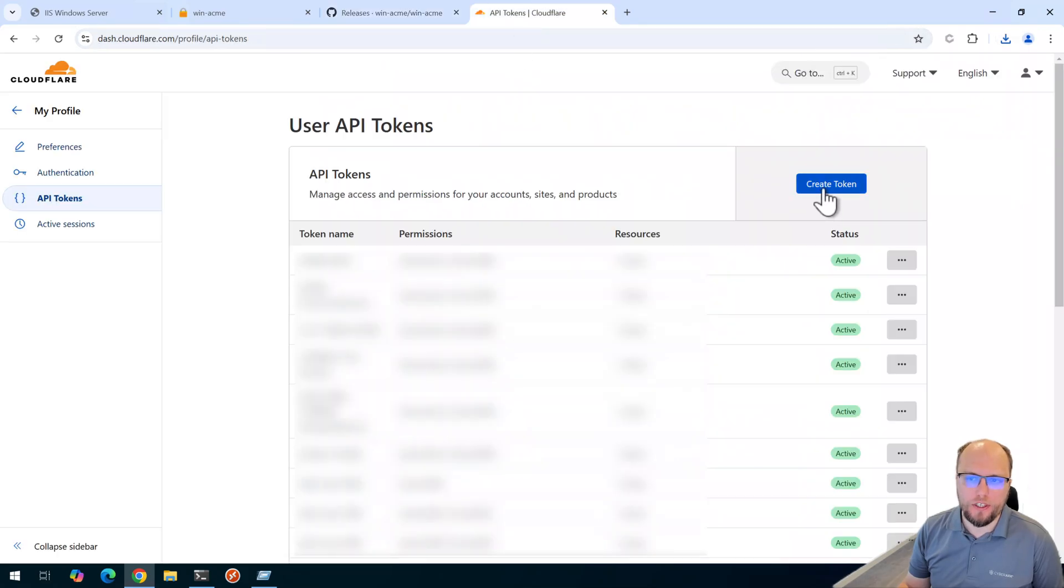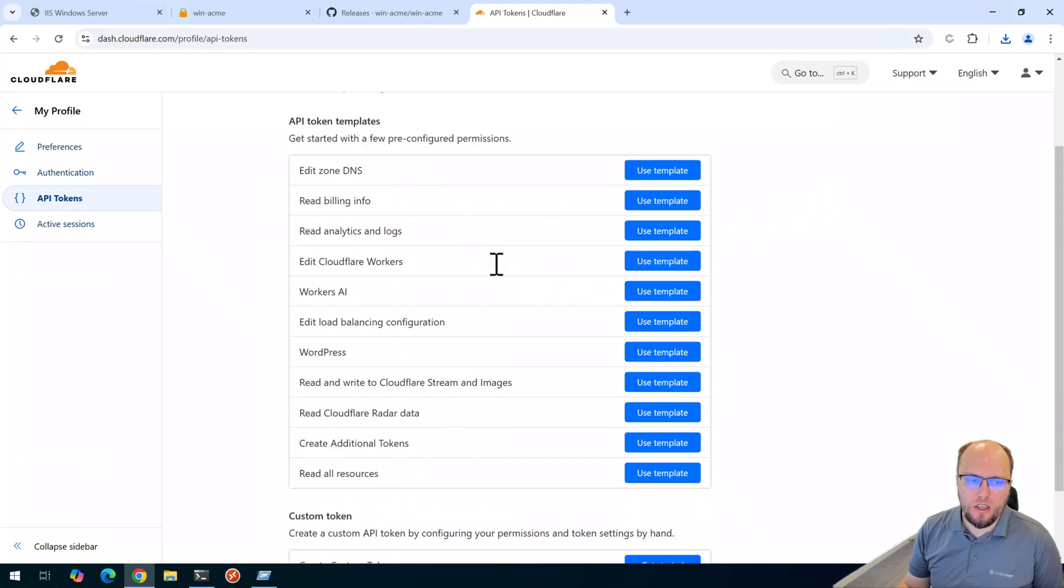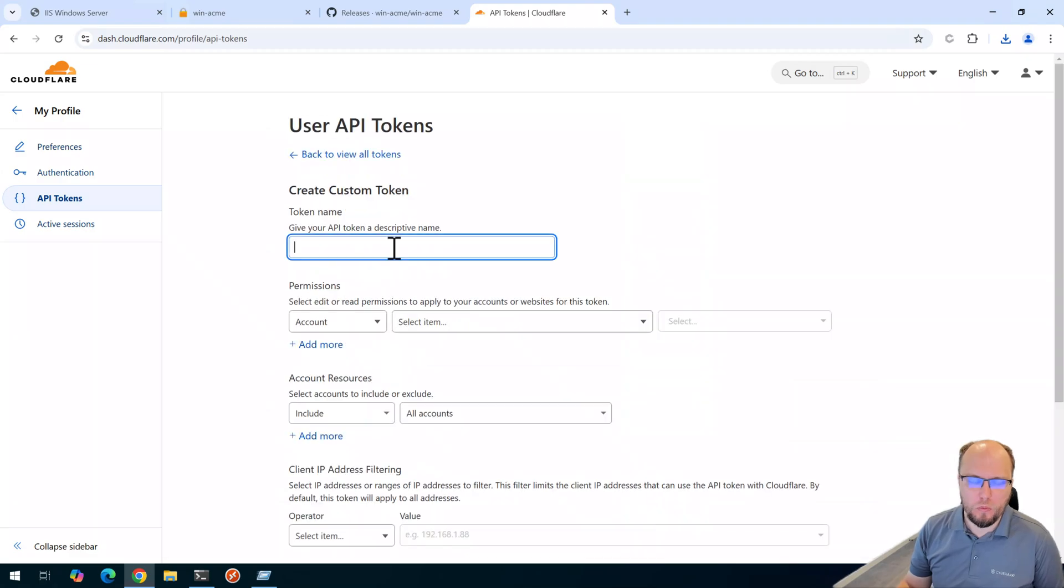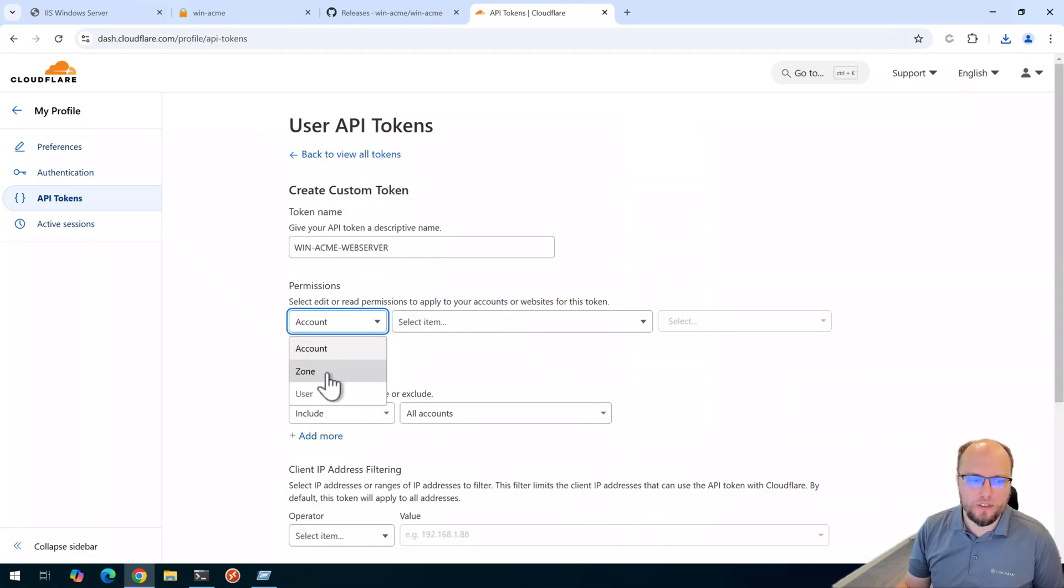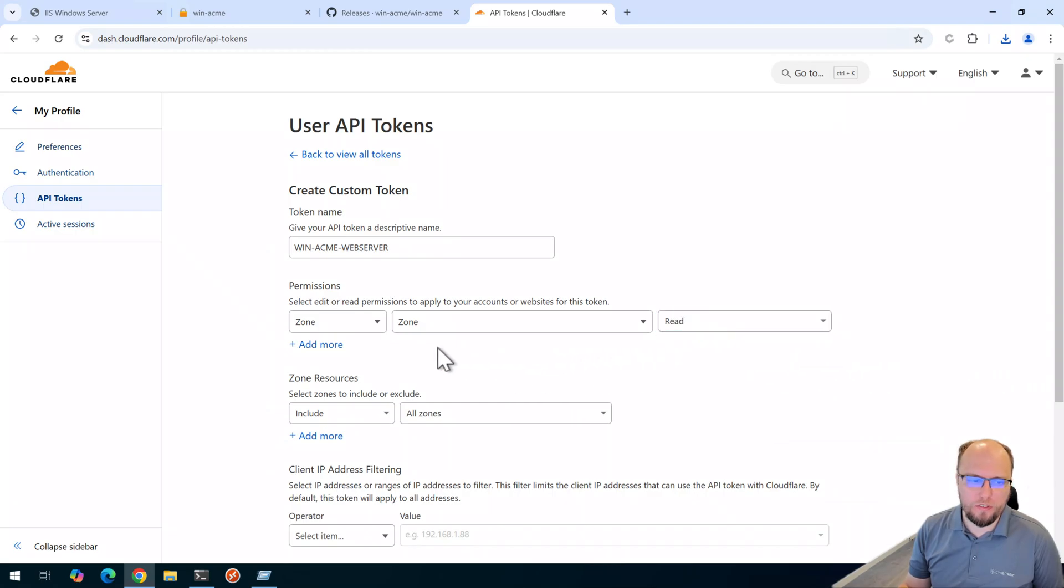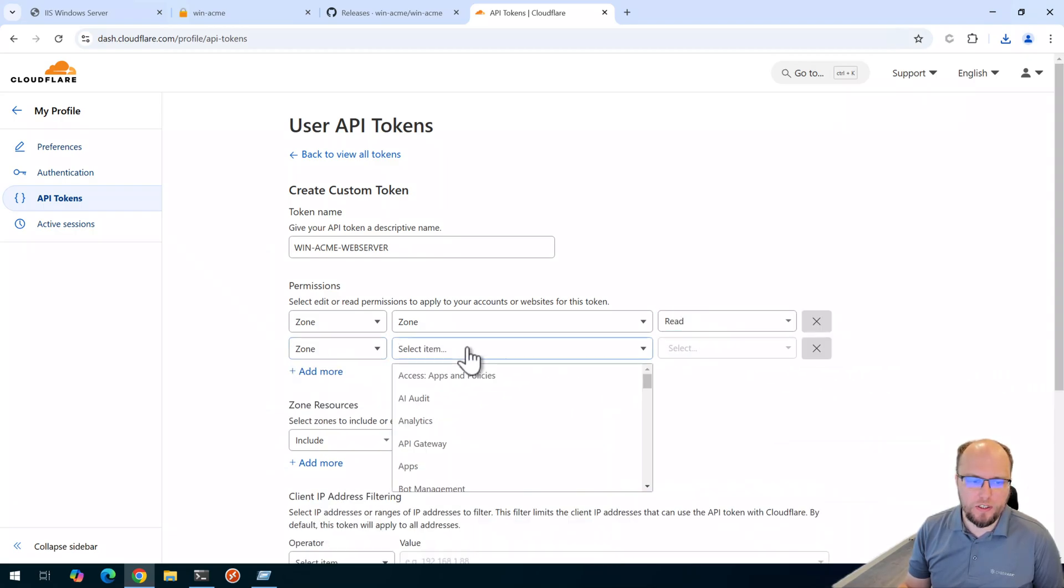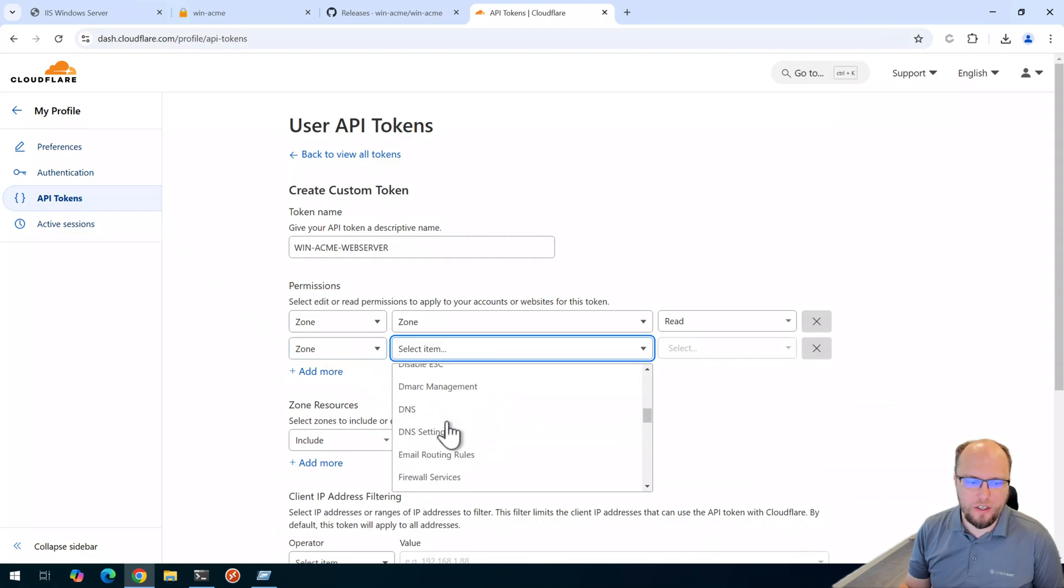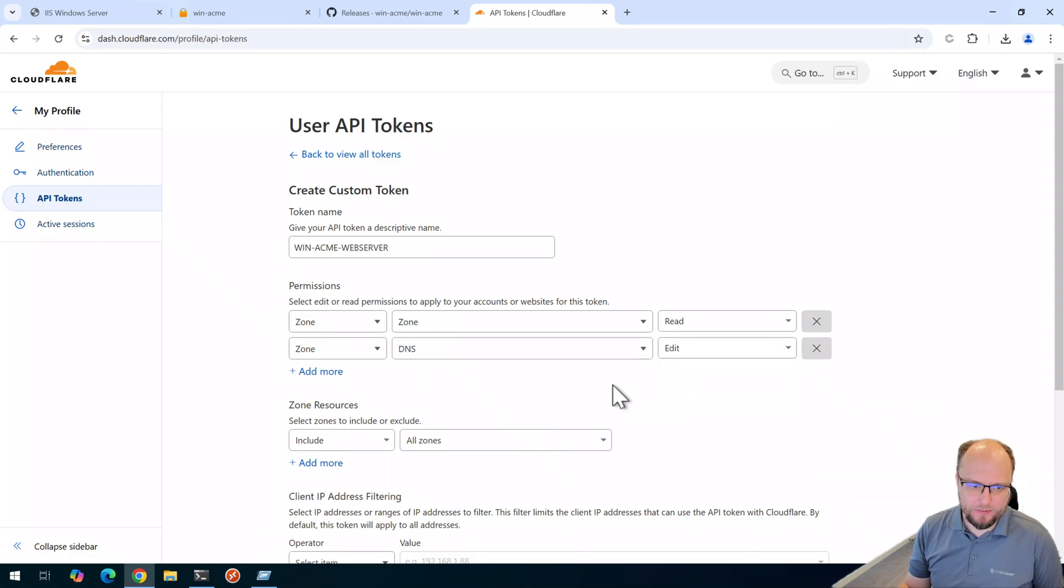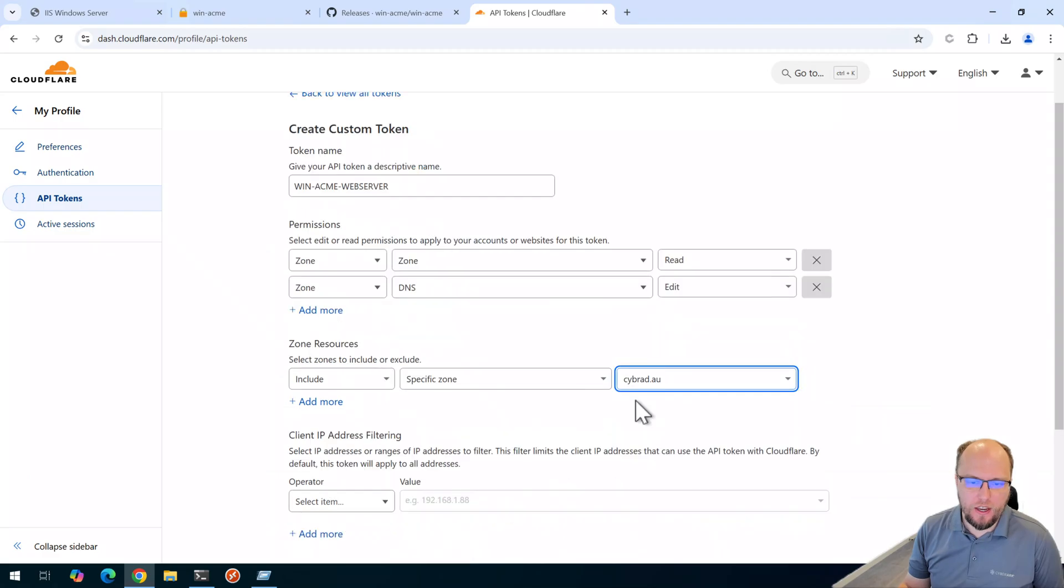Next, I need to create an API token in Cloudflare. Click on Create Token here. And I'm going to create a custom token. We'll give it a name. We'll select Zone, Zone, Read, so we can read the zone. And then we'll select Zone here. And then DNS. And we need to be able to edit the DNS.